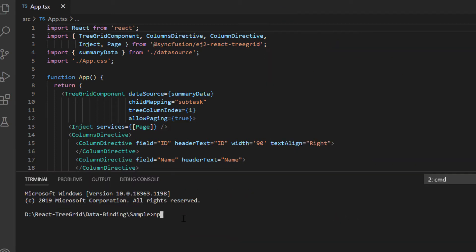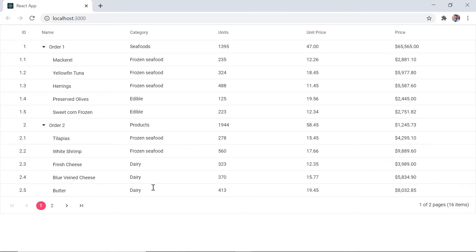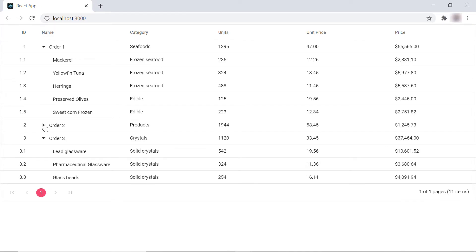Let me run this application now. See the TreeGrid is rendered with a local hierarchical data.